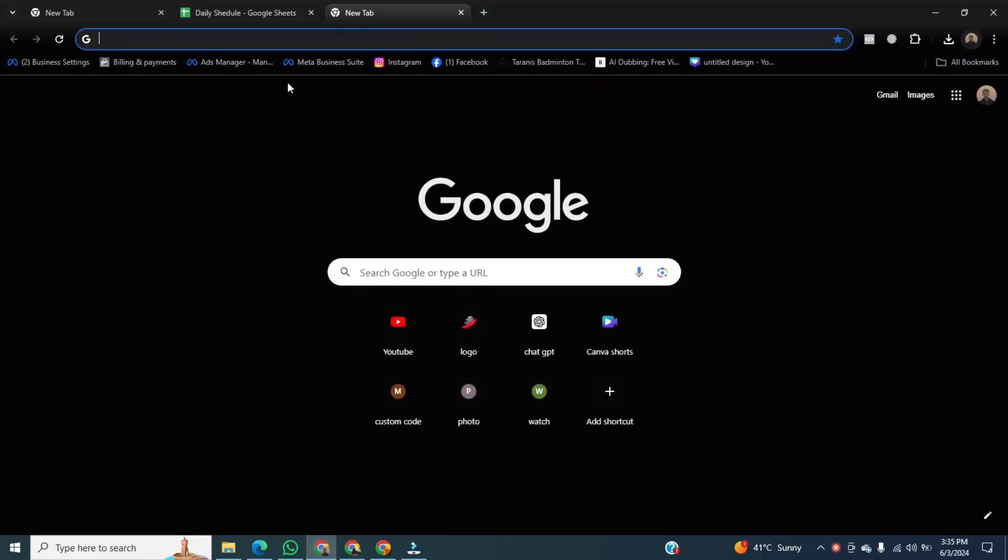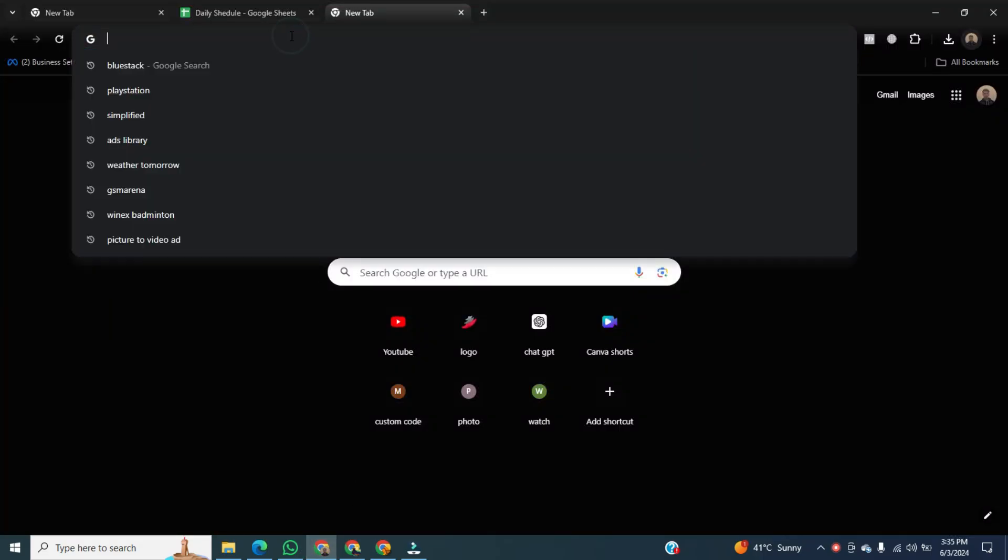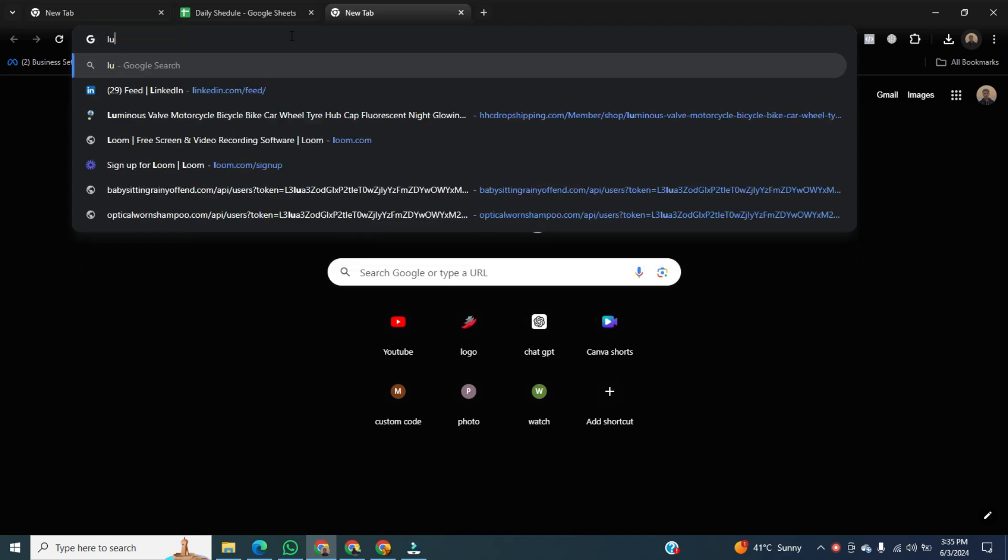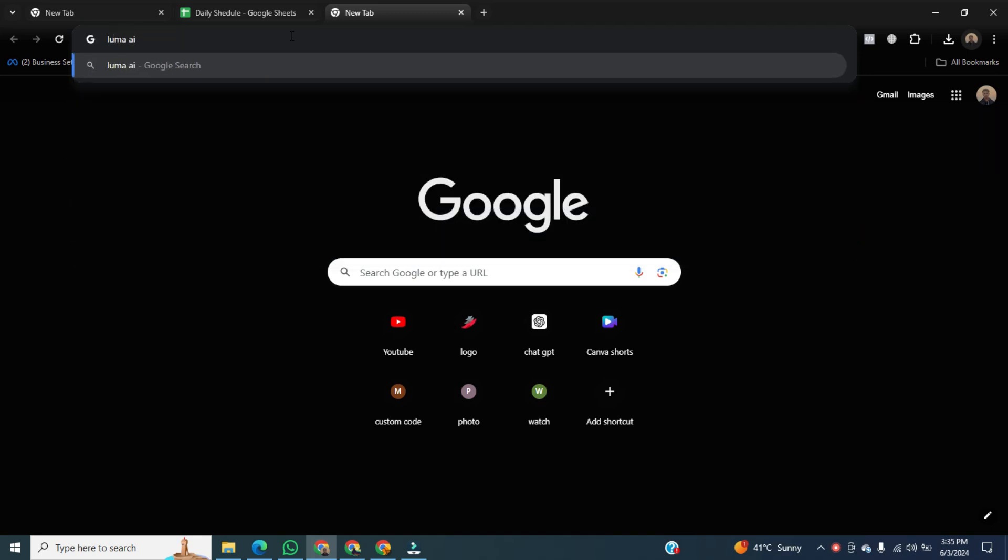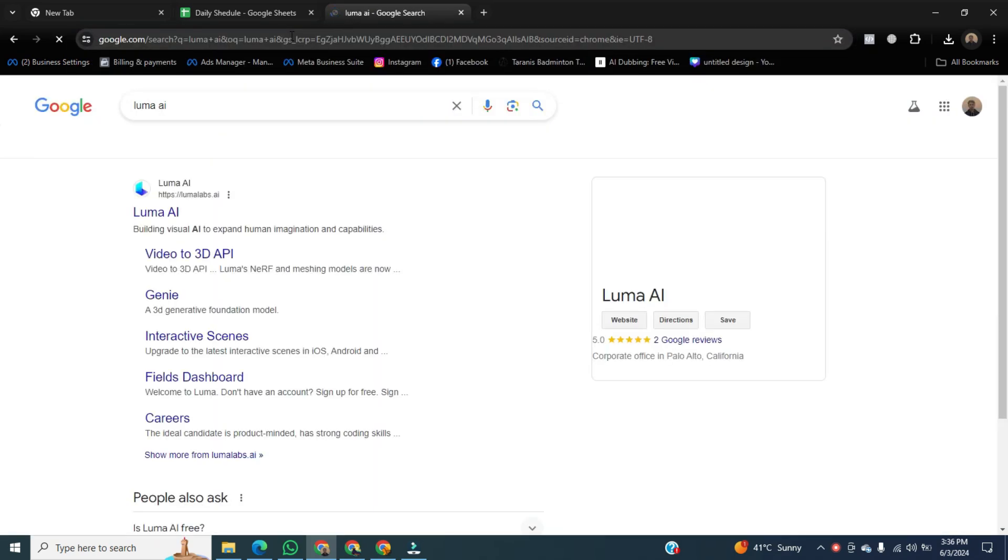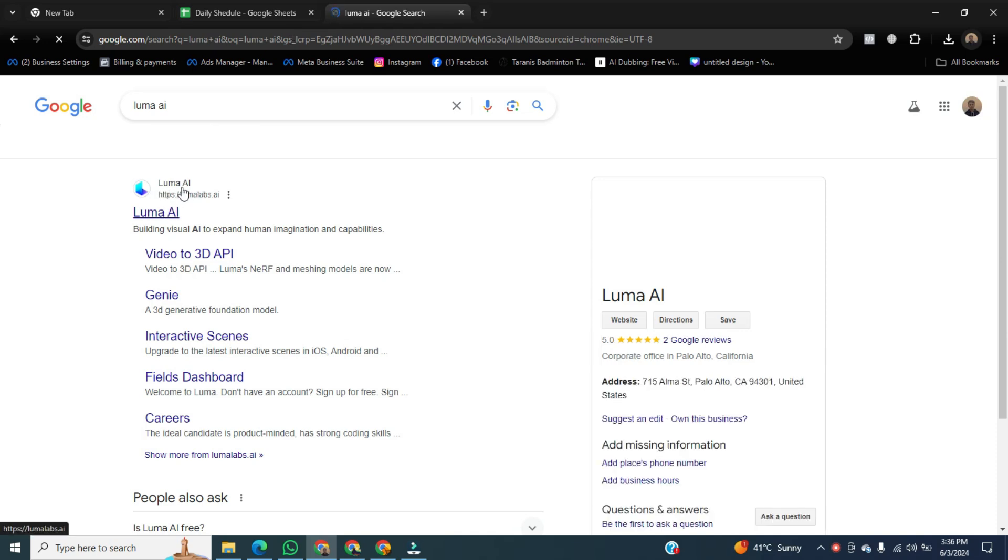Then go to the search bar and type Lunar AI. After that, click on the first link.